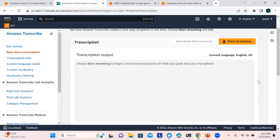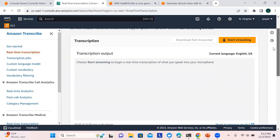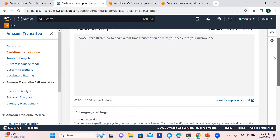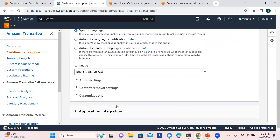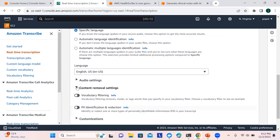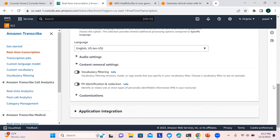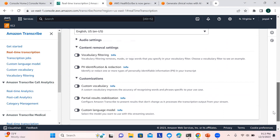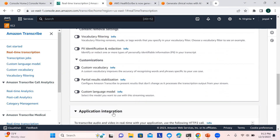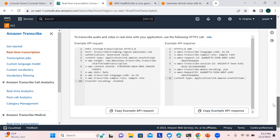If you click to create a transcription job, you add your audio stream and it creates the transcription. You can choose the language being used, integrate with your application, remove content on the go, and if you identify personally identifiable information (PII) you can remove that as well. Customizations are available, and you can see the API request being sent and the response you receive.